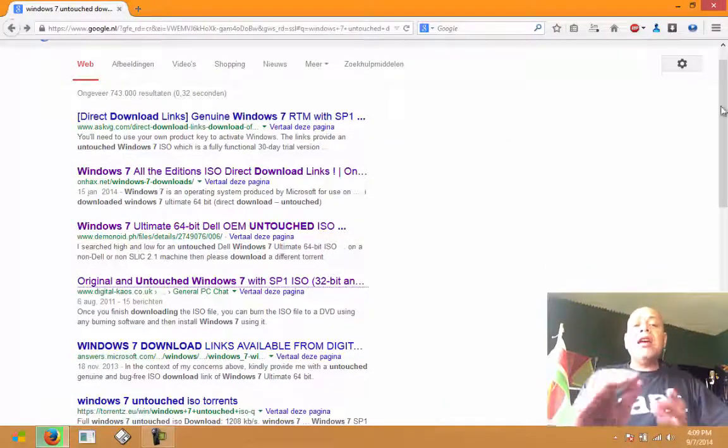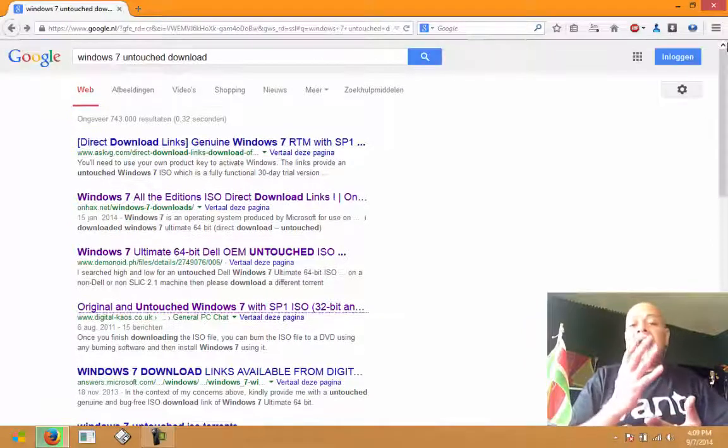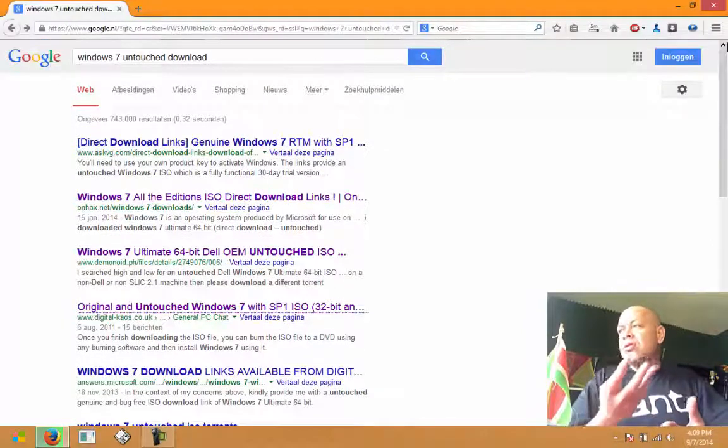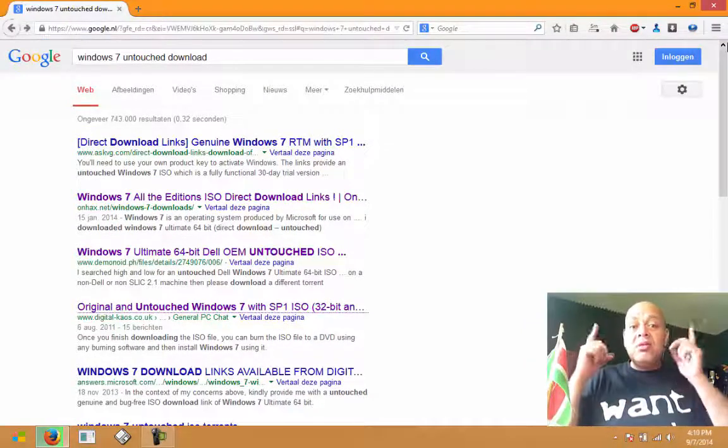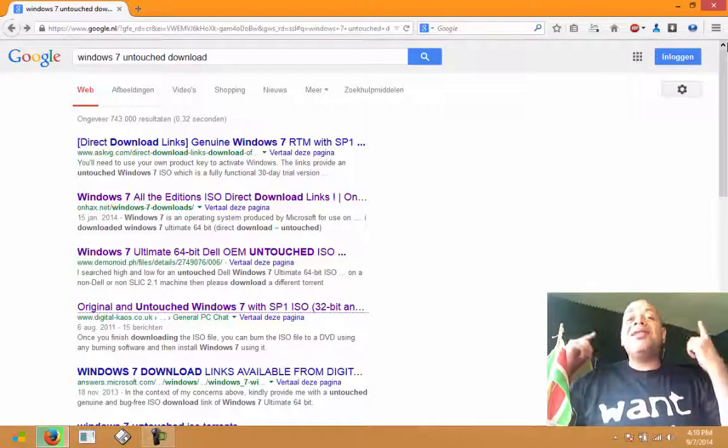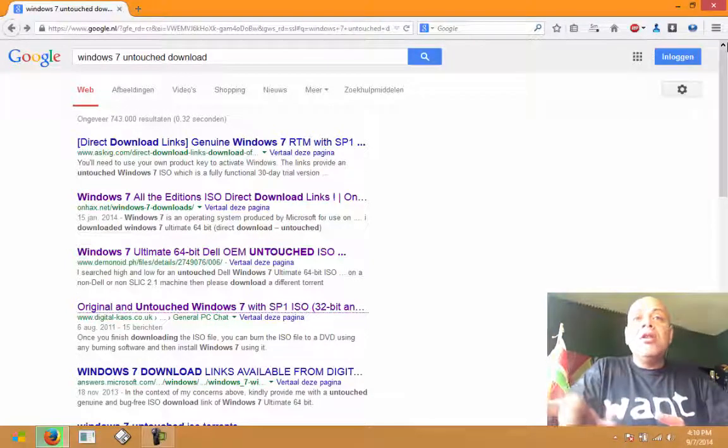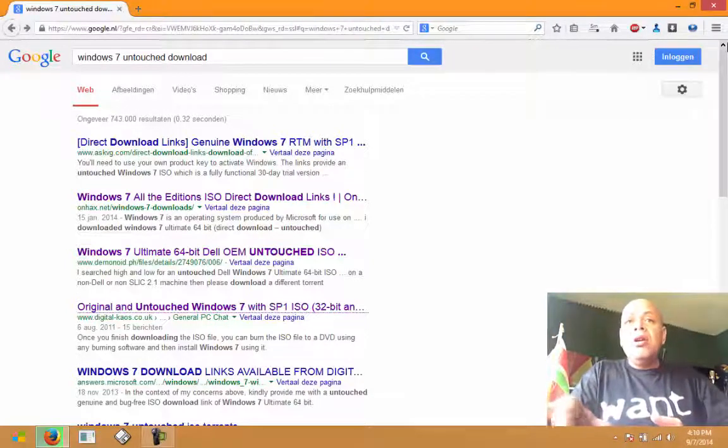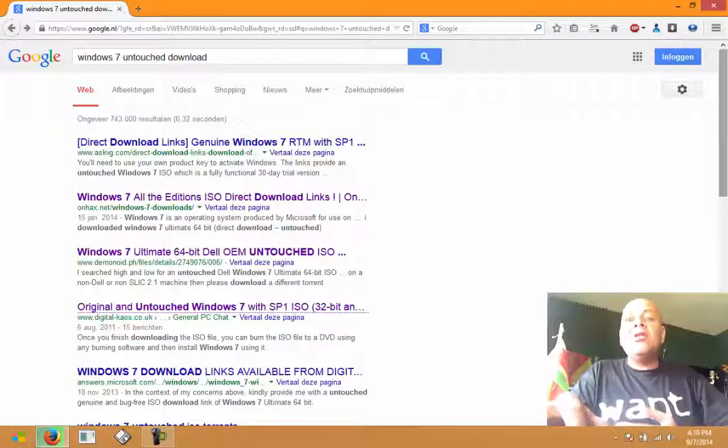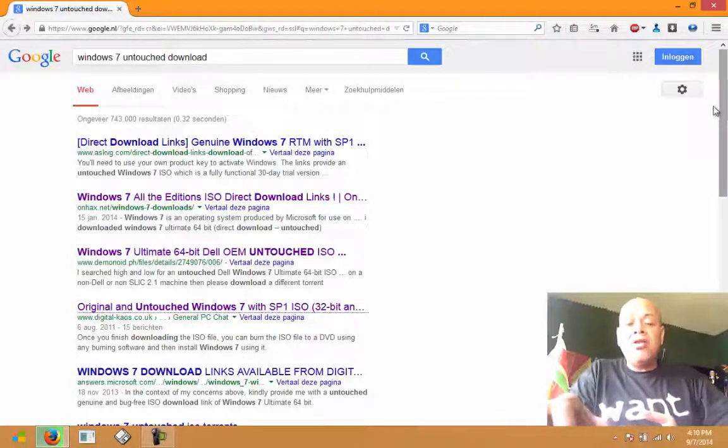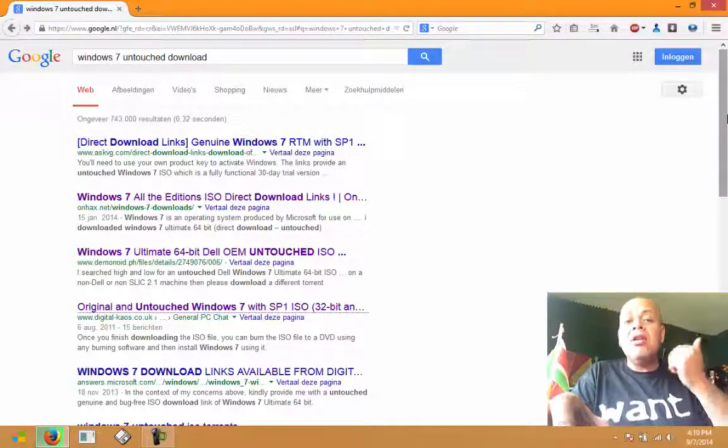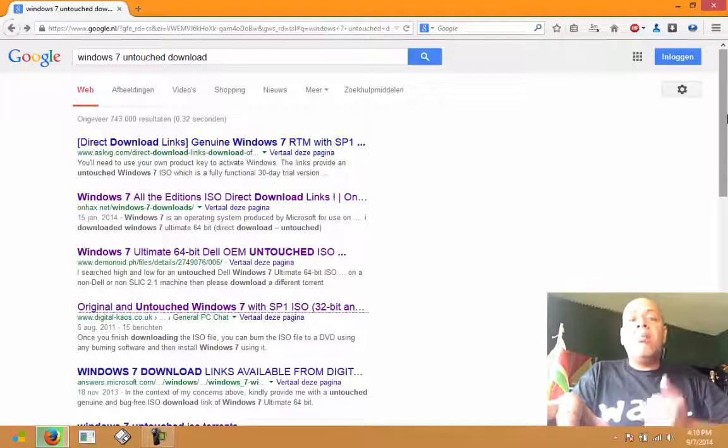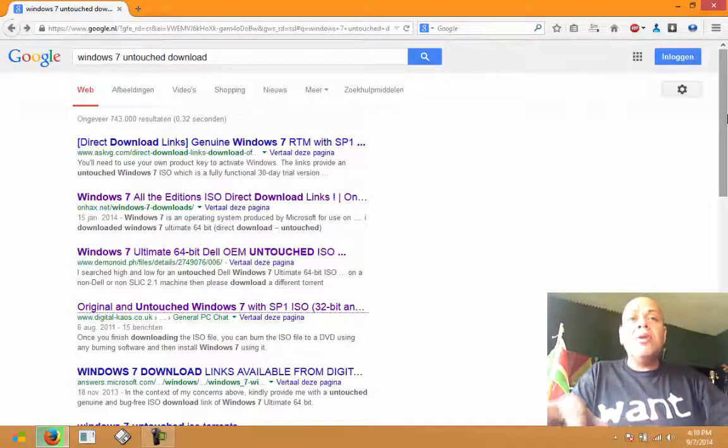I typed untouched because I have my serial number and I'm not planning to use some tool to activate it. I have a serial number, I have a license for this thing.